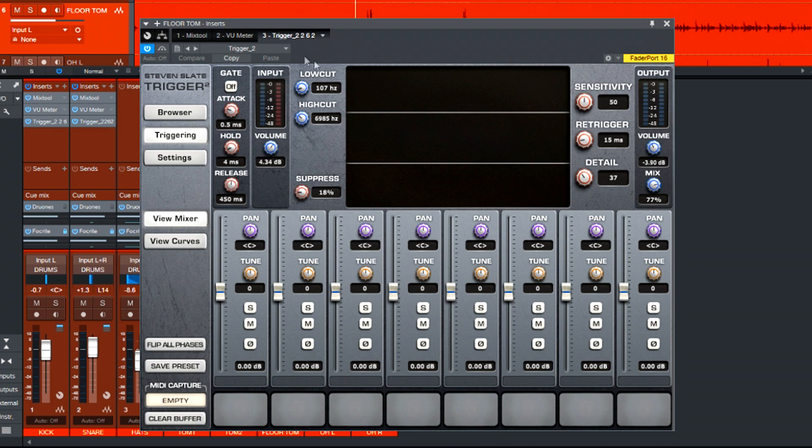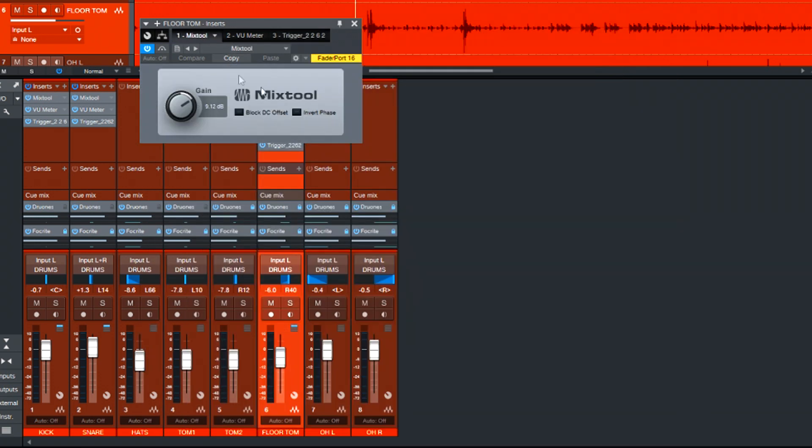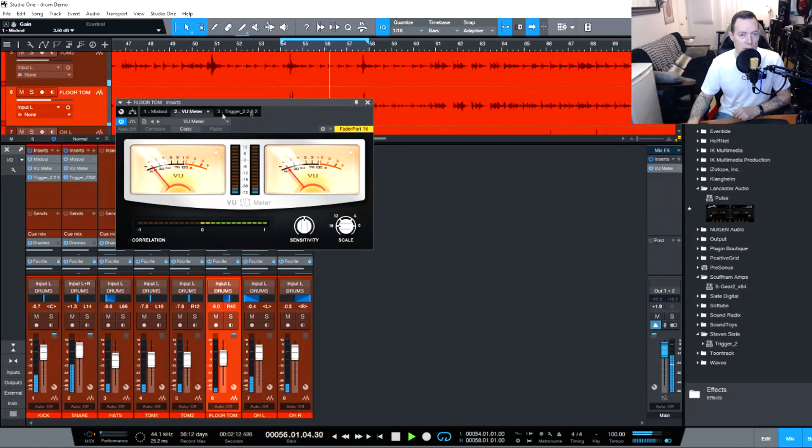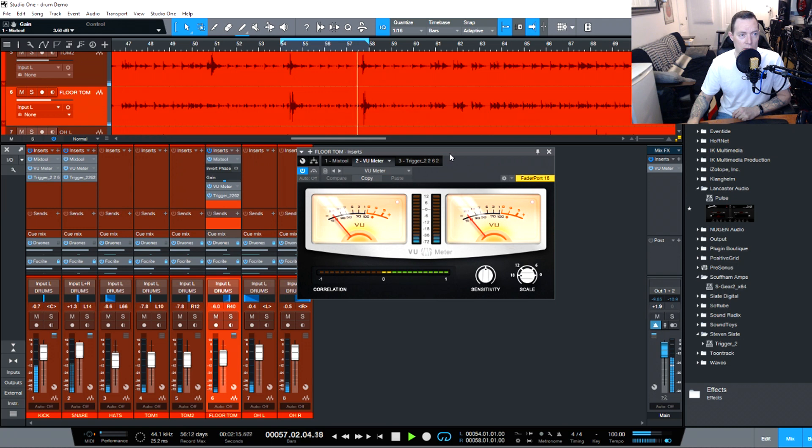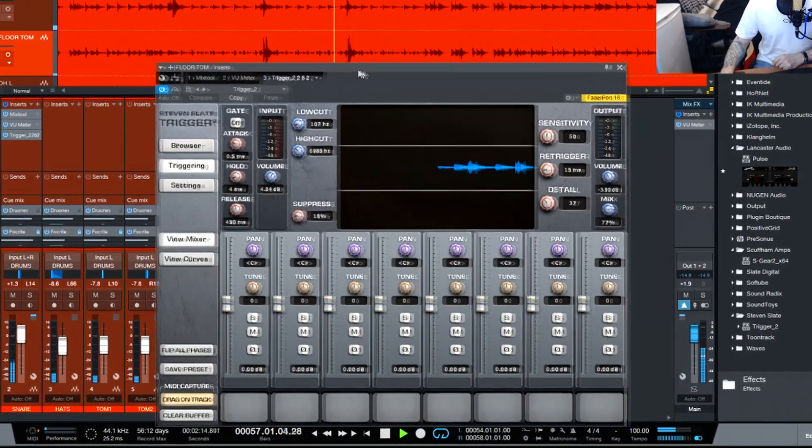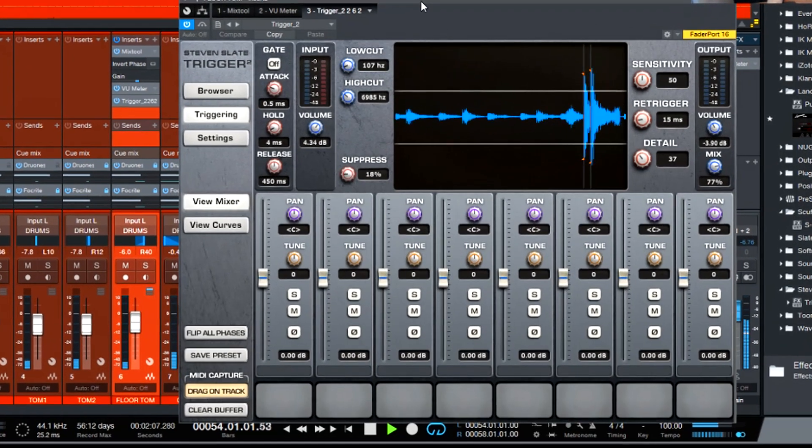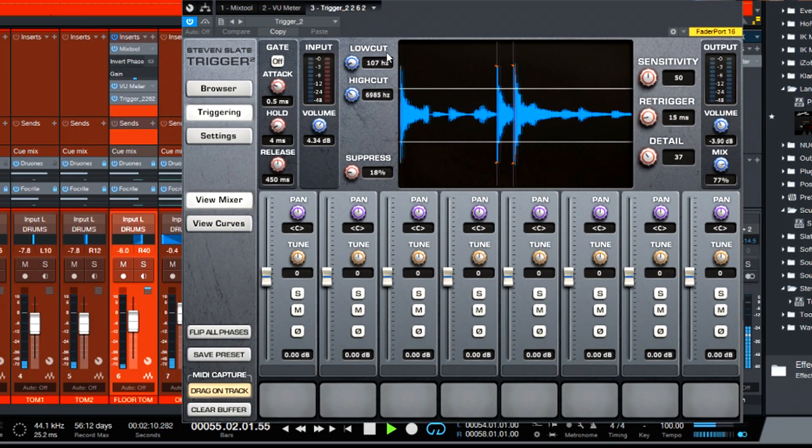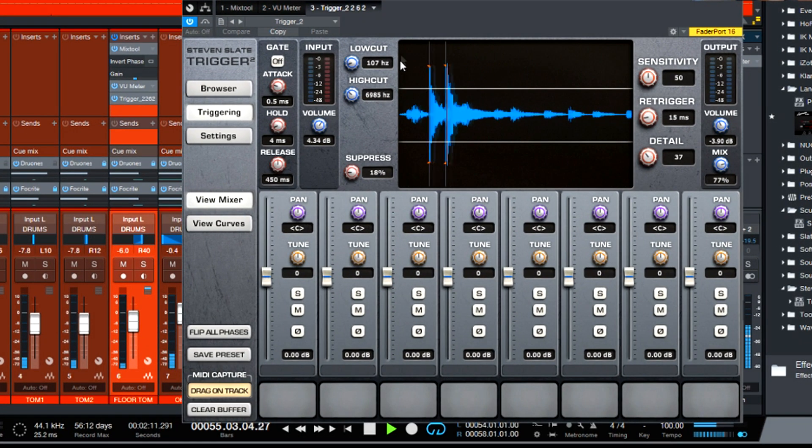I'll leave the low and high cut here because we'll play with that in a second. Mix tool, we've got 9 dB of gain. We probably don't need that much gain so we'll bring it down. But we'll have a quick listen here and see what's happening. Yeah, so we can bring that gain down. Alright. Yeah, so the floor tom hits are above this line which is great. We don't actually even have to do a whole lot there.